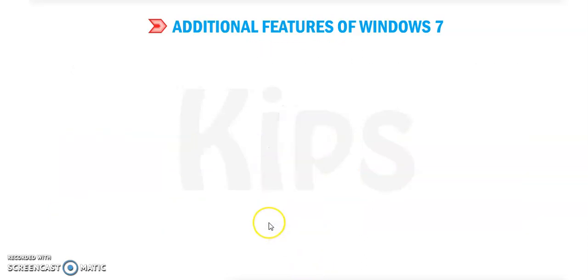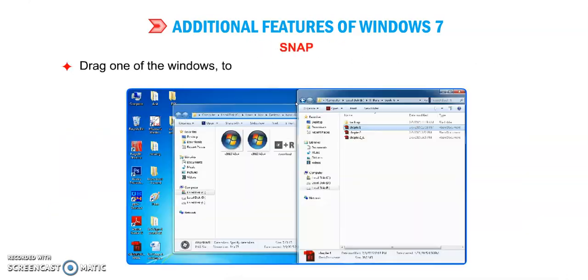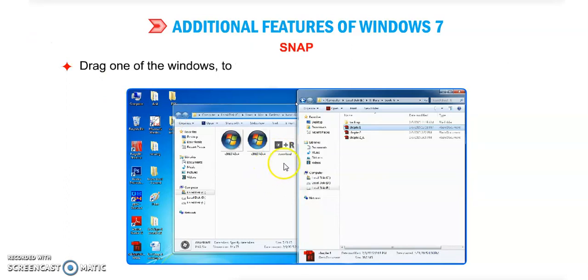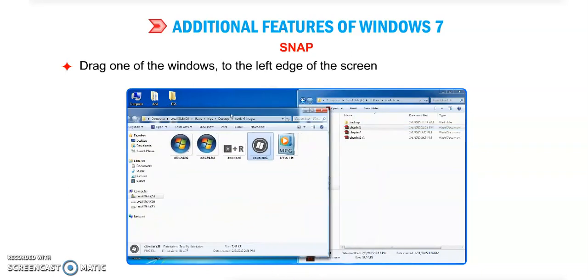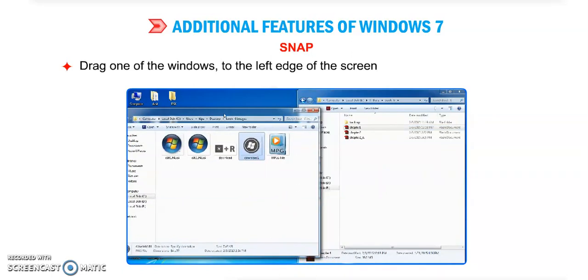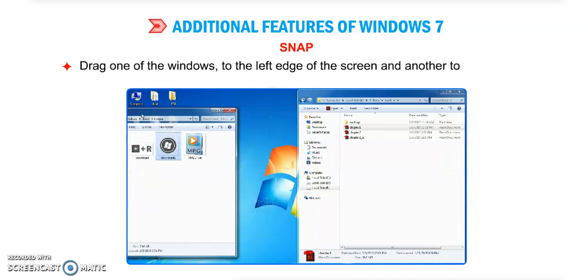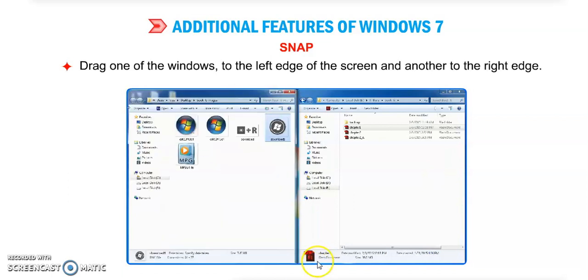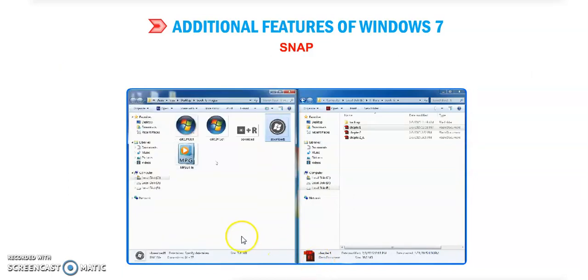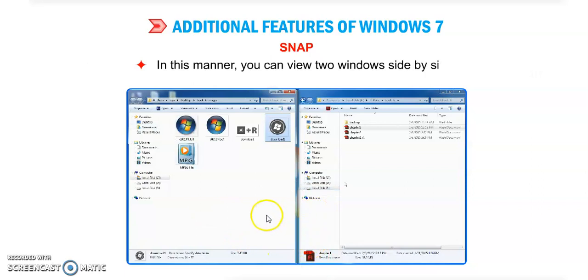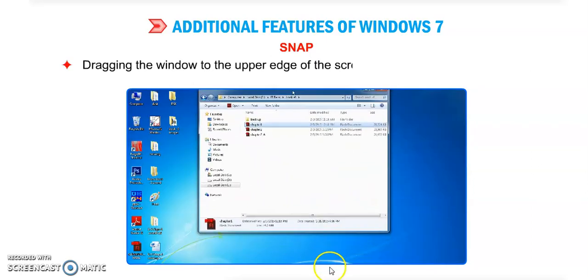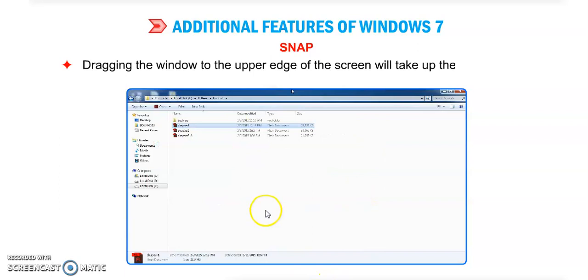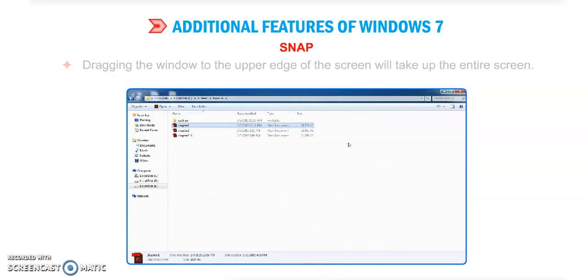Next feature is Snap. What is Snap? Drag one of the windows to the left edge of the screen and another to the right edge. In this manner you can view two windows side by side. This is called Snap.